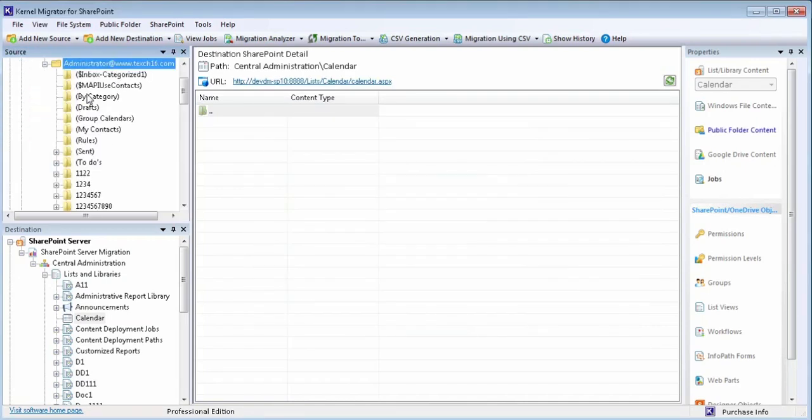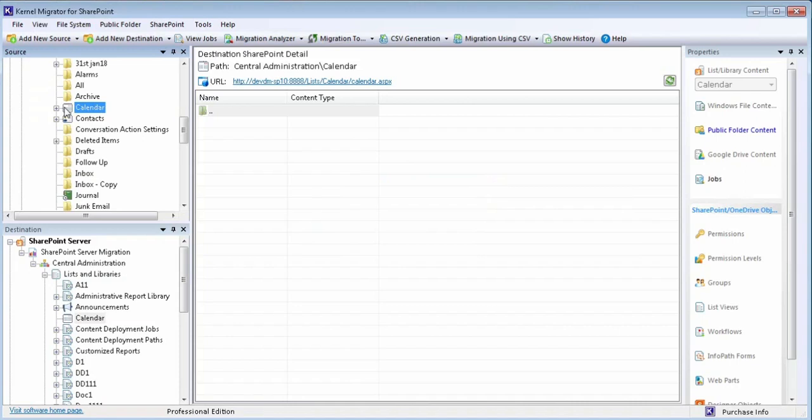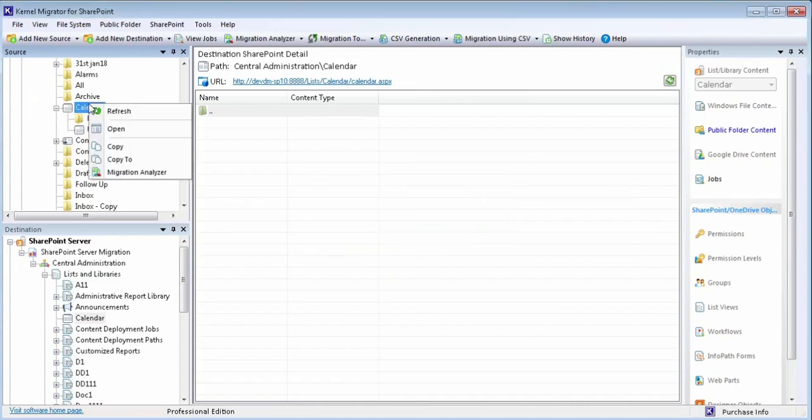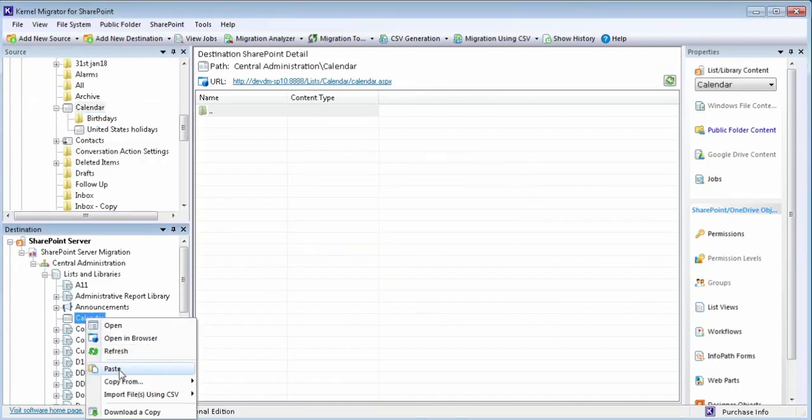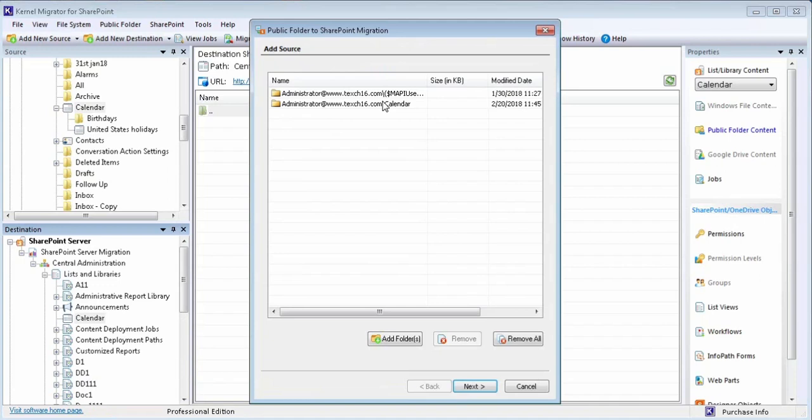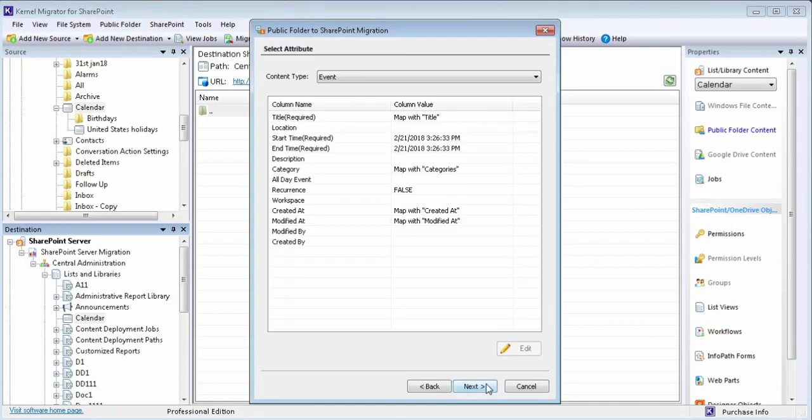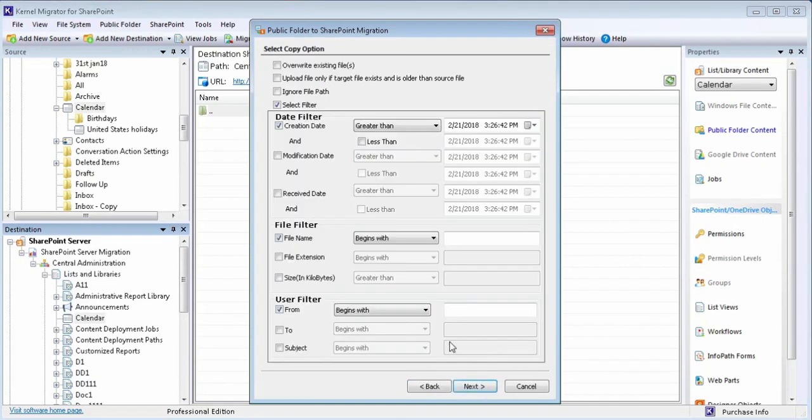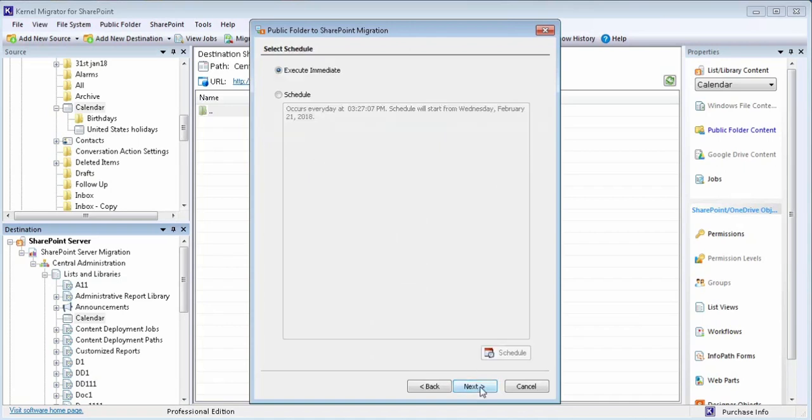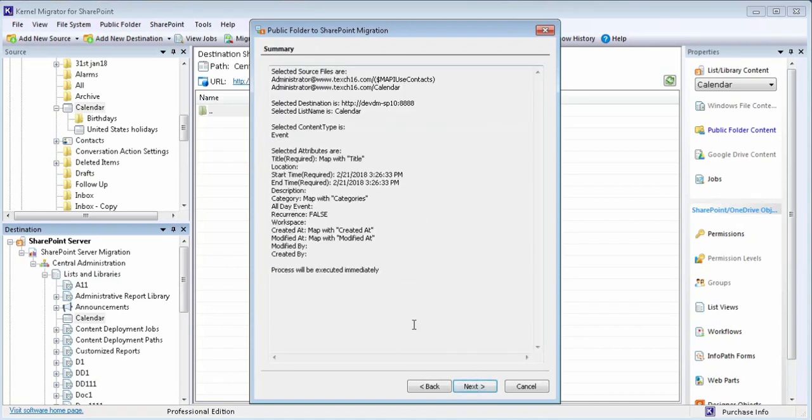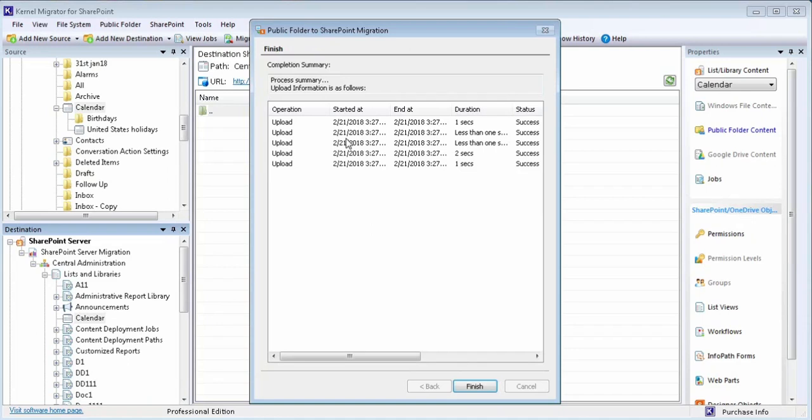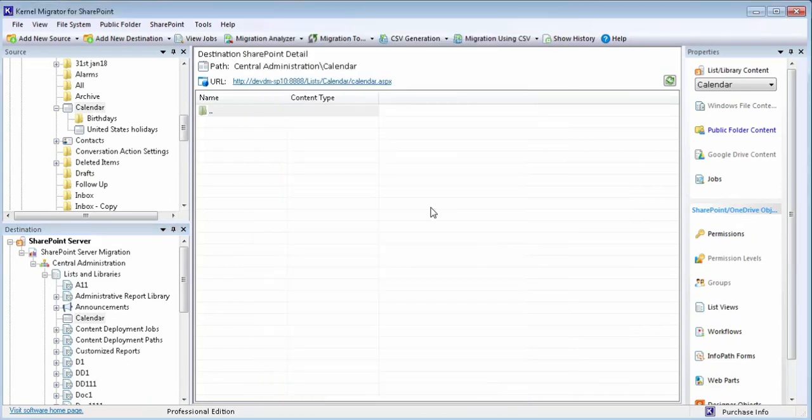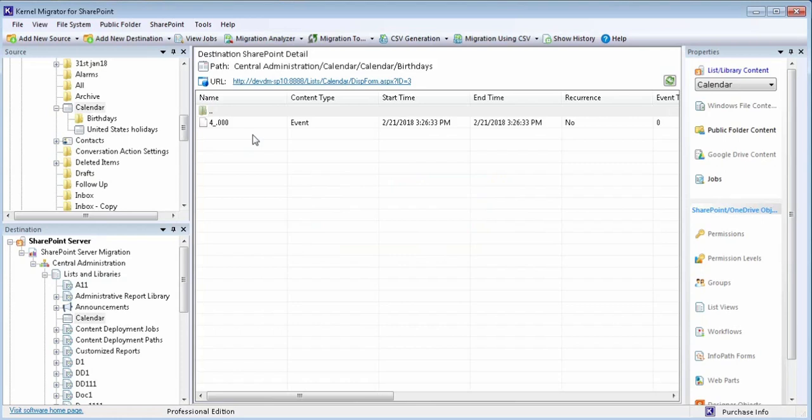Expand to open the content of the added profile. Select the folder and use copy operation to it. Now paste it to the destination server folder with required migration settings like attributes, filter option, permissions, etc. Once the migration is completed, view the migrated folder in the destination server.